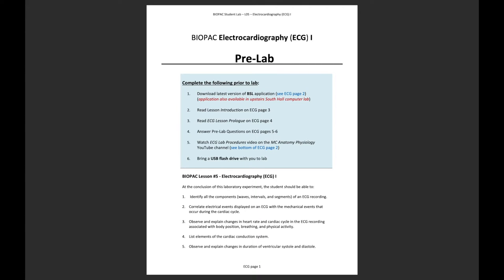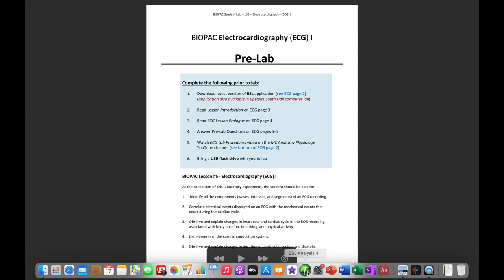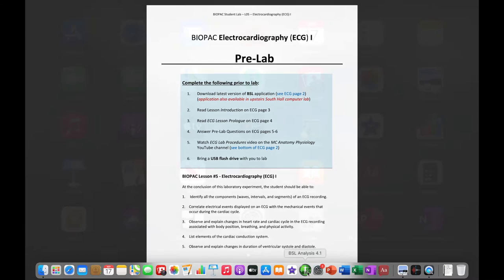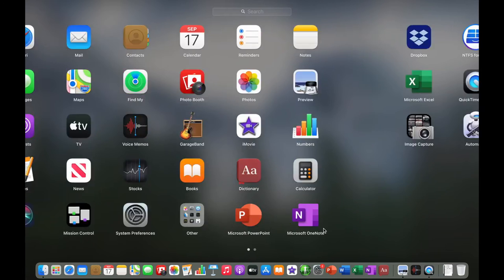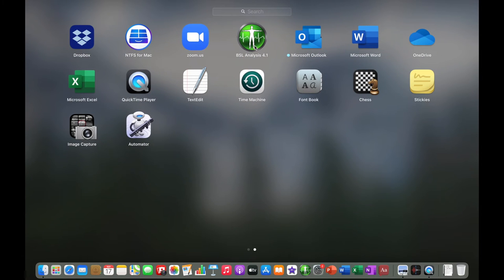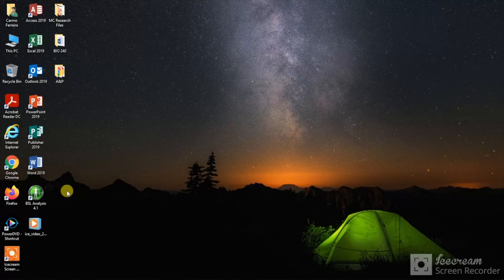Once the download of the Biopac application is complete, it may appear in different locations depending on your operating system. For Mac users, it may appear directly on your dock or in your F4 key options alongside all other applications on your system. For Windows users, this may download directly to your desktop or to your program files folder.